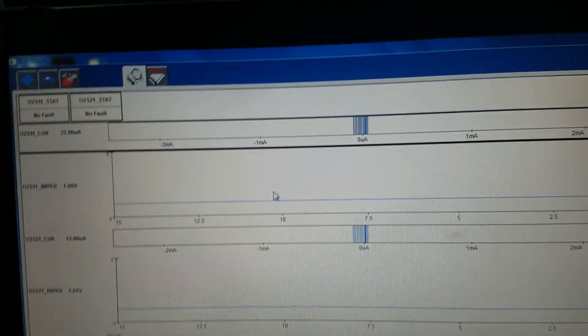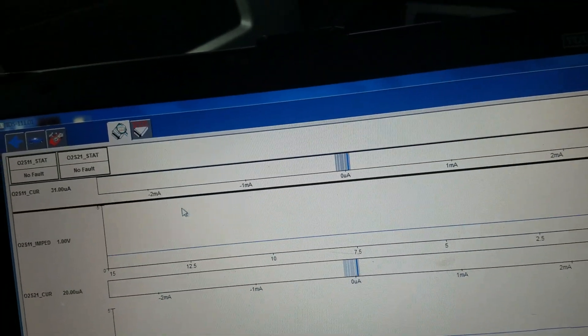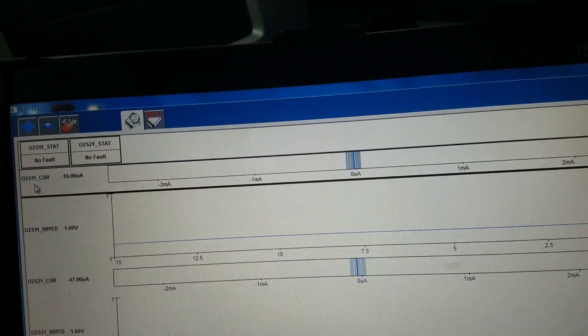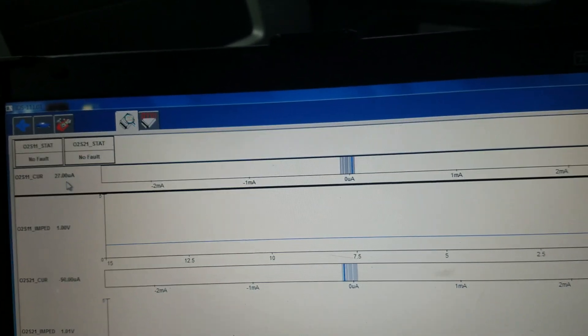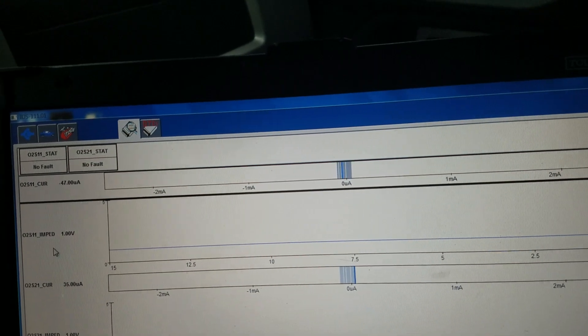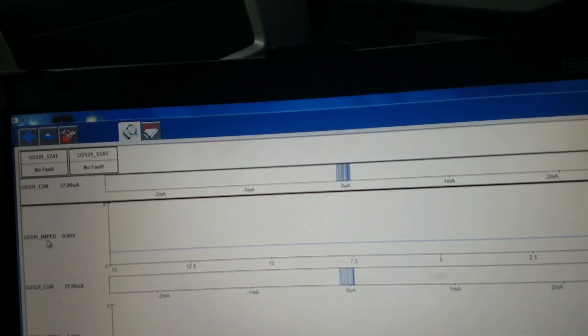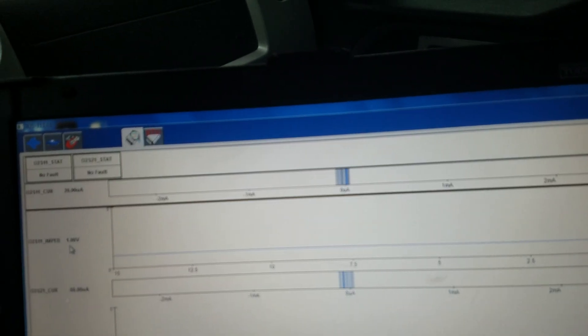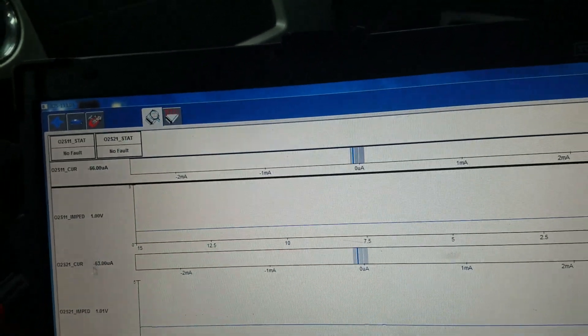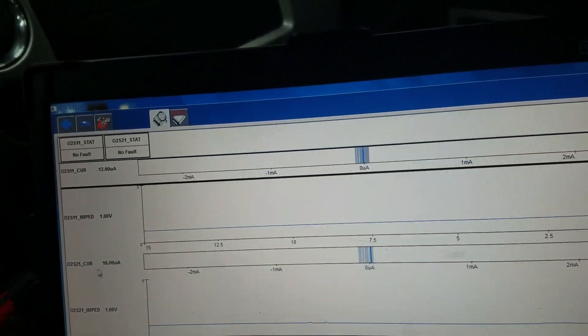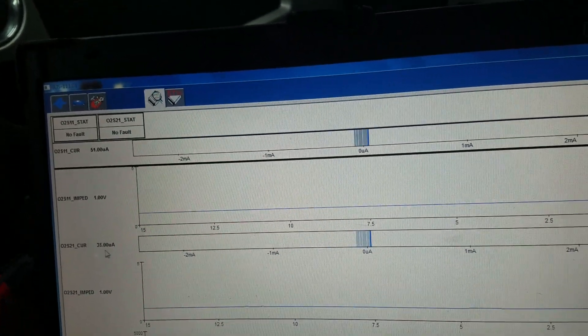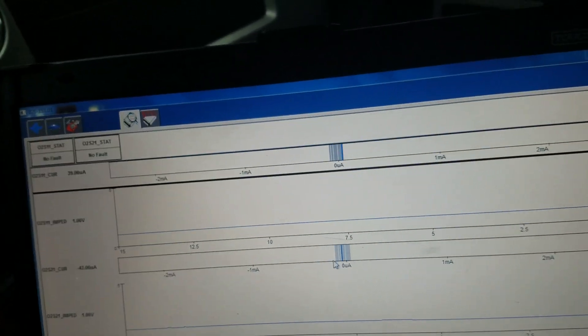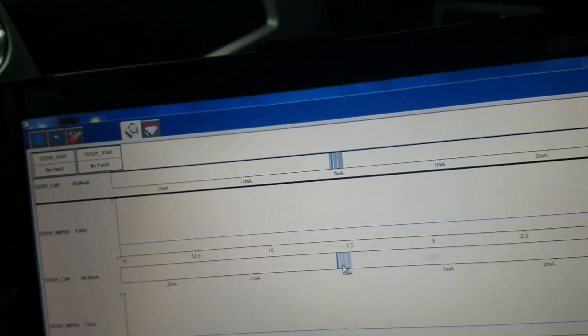Comparing the working one that had no check engine light, which is this one here. Bank one sensor 1, 4.1 microamps. This goes with that one too, I guess this is interpretation in voltage. And this is the bank 2 that's giving the issue. I was just watching these little things here.